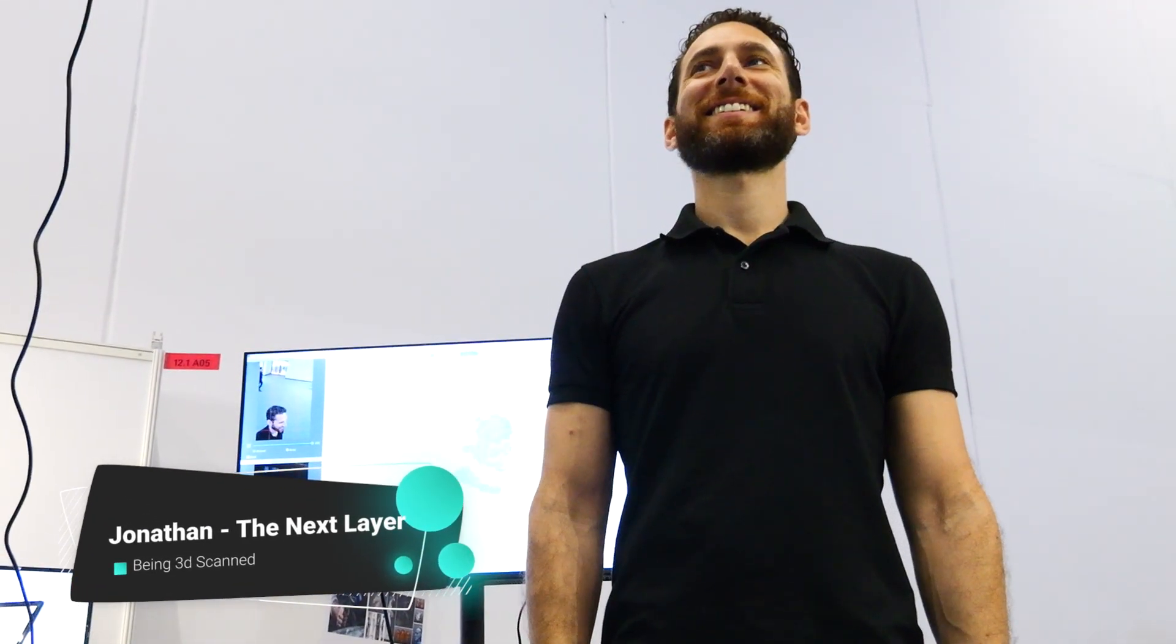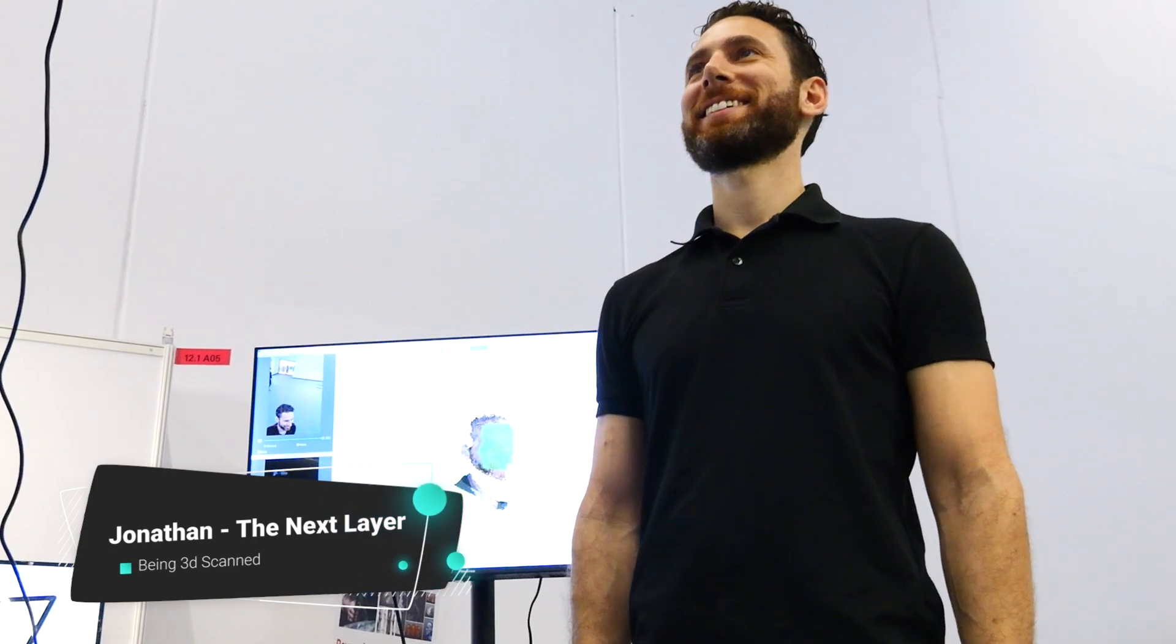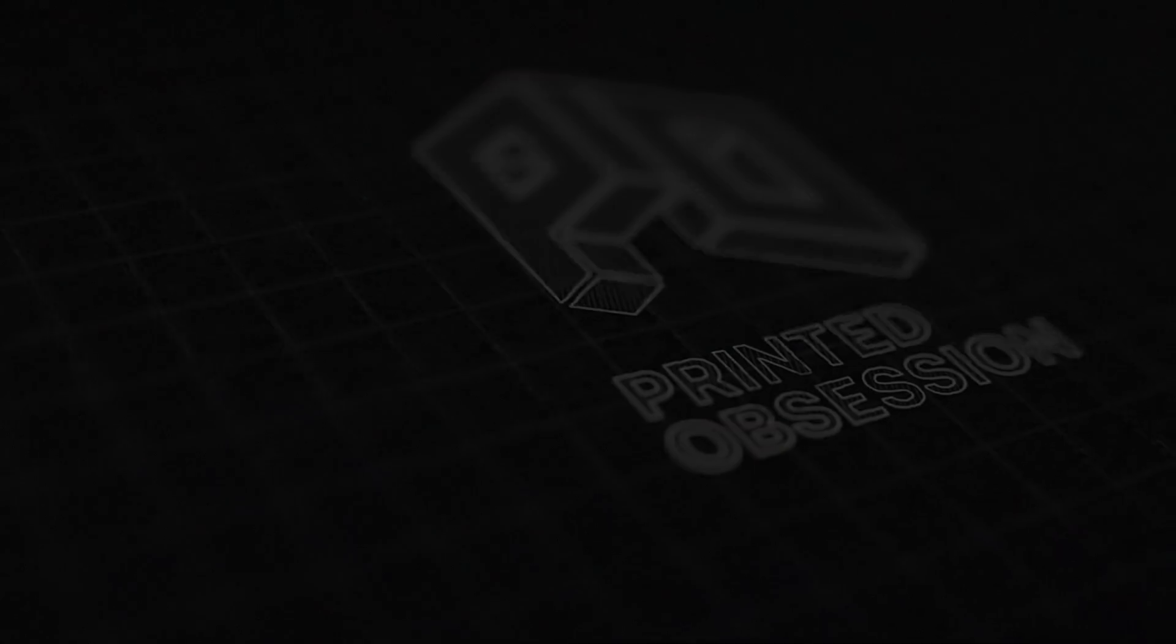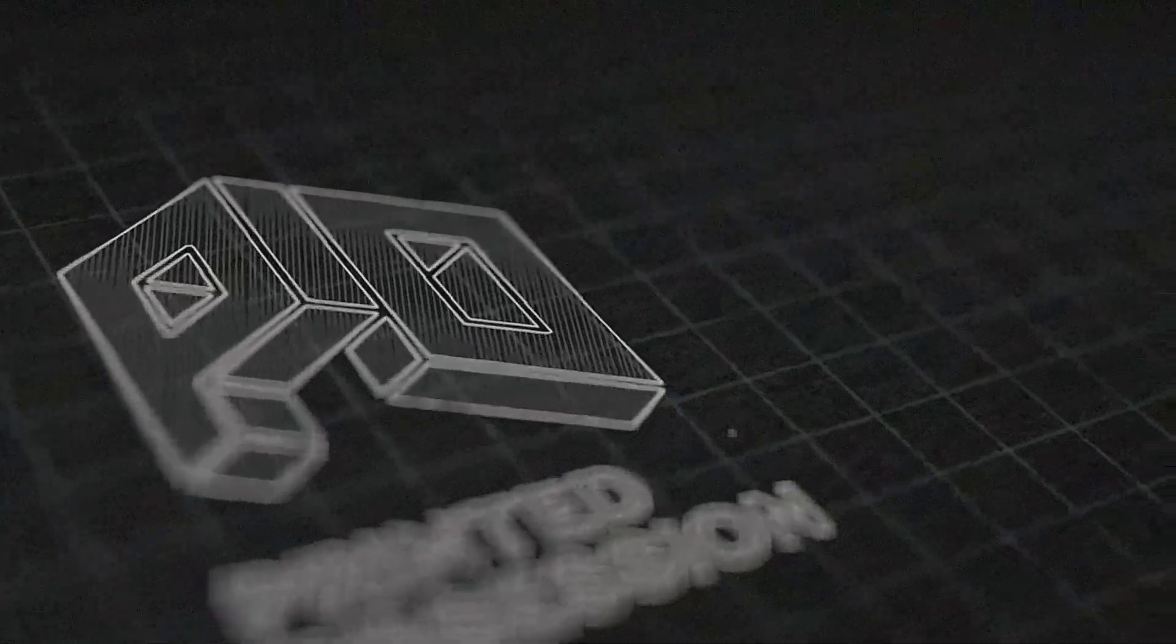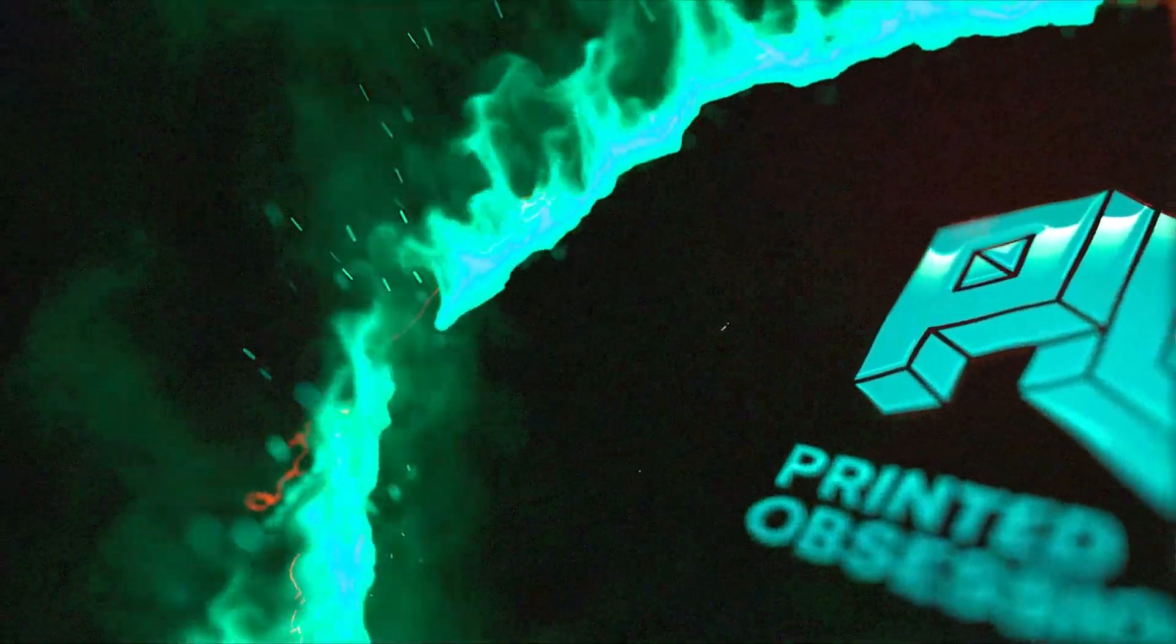Jonathan from The Next Layer on YouTube has given me some scan data of himself, and he's asked me if I can create something interesting with it. This video is a recording of that sculpting process.